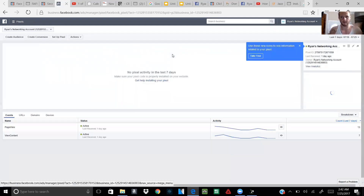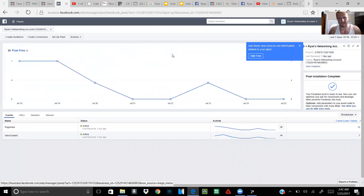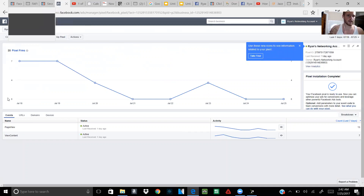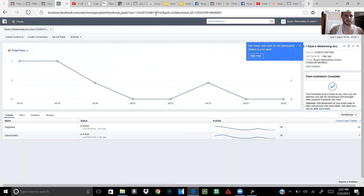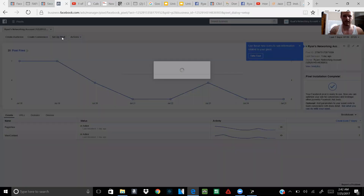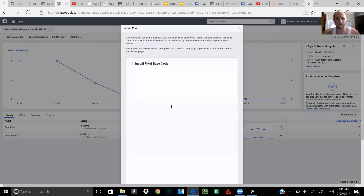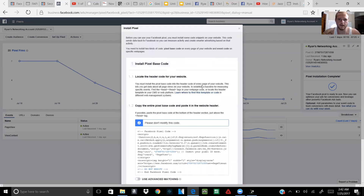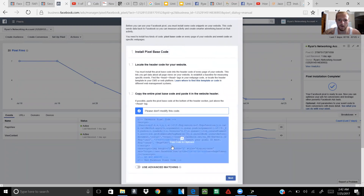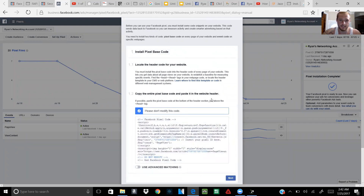If you haven't set up your pixel already, watch the video on how to set up your pixel. When you get to this page, go to the part that says Set Up Pixel and click on it. Click on Copy and Paste the Code — right here you'll notice the whole code. Copy it to the clipboard.